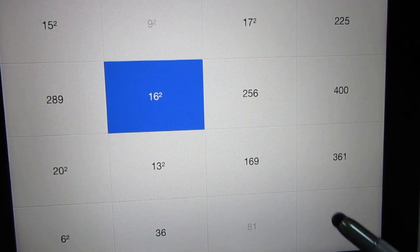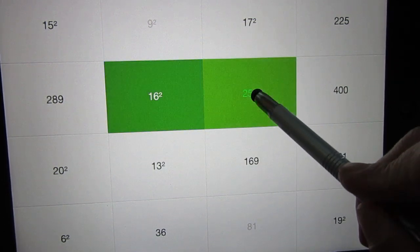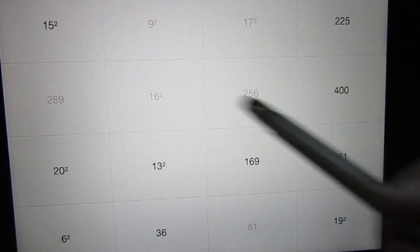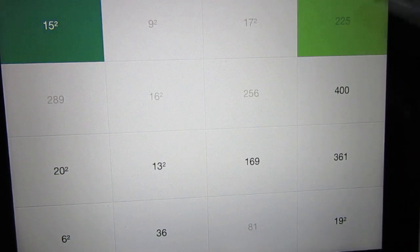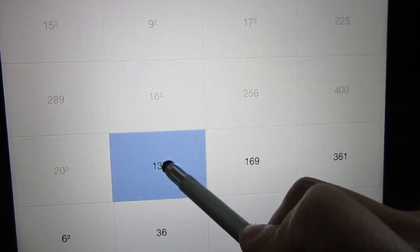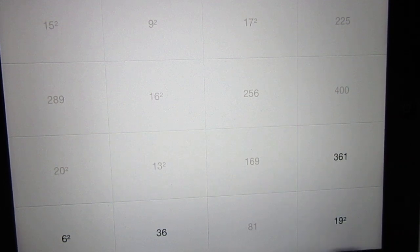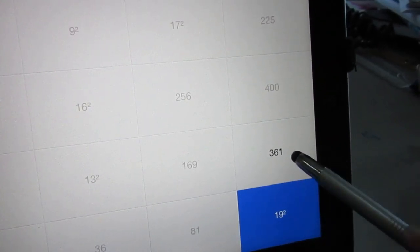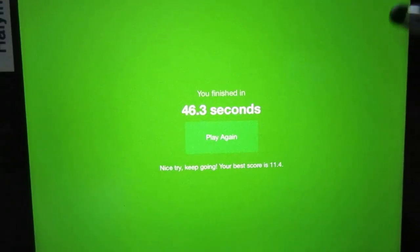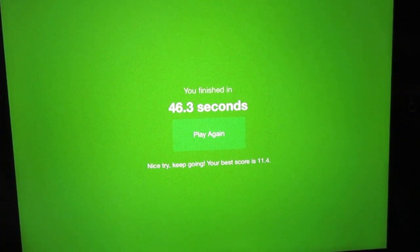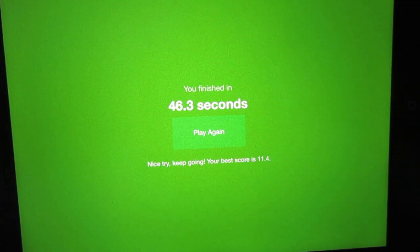16 squared is 196... 16 squared is 256... 17 squared is 289... 15 squared is 225... 20 squared is 400... 13 squared is 169... 36 is 6 squared, equal to 6 times 6... 19 squared is 361 — you can calculate it and do it quite fast. This time let's try to do it a bit faster.